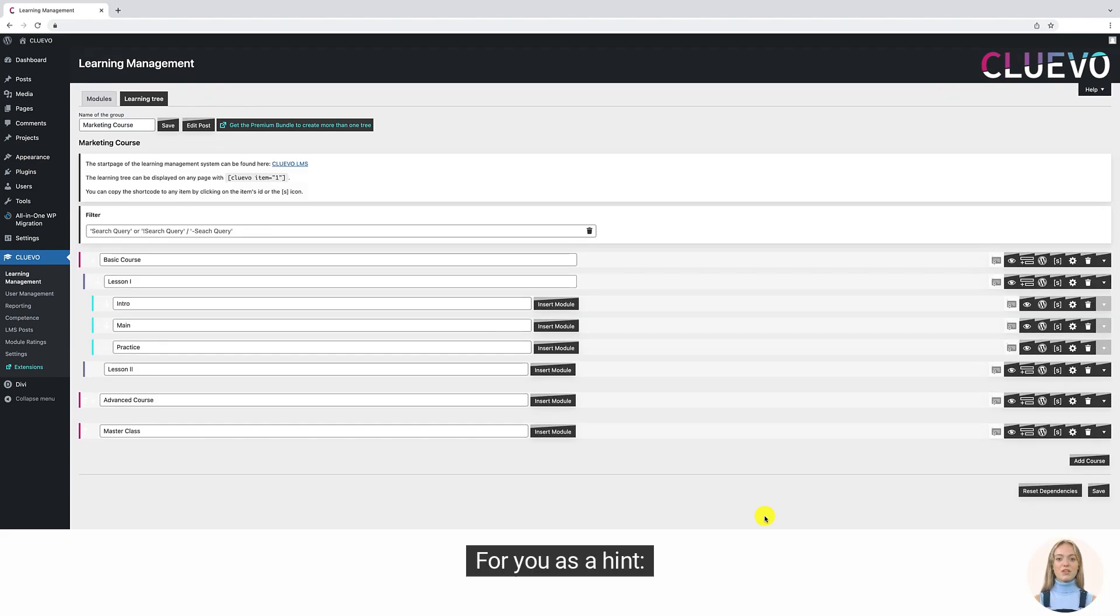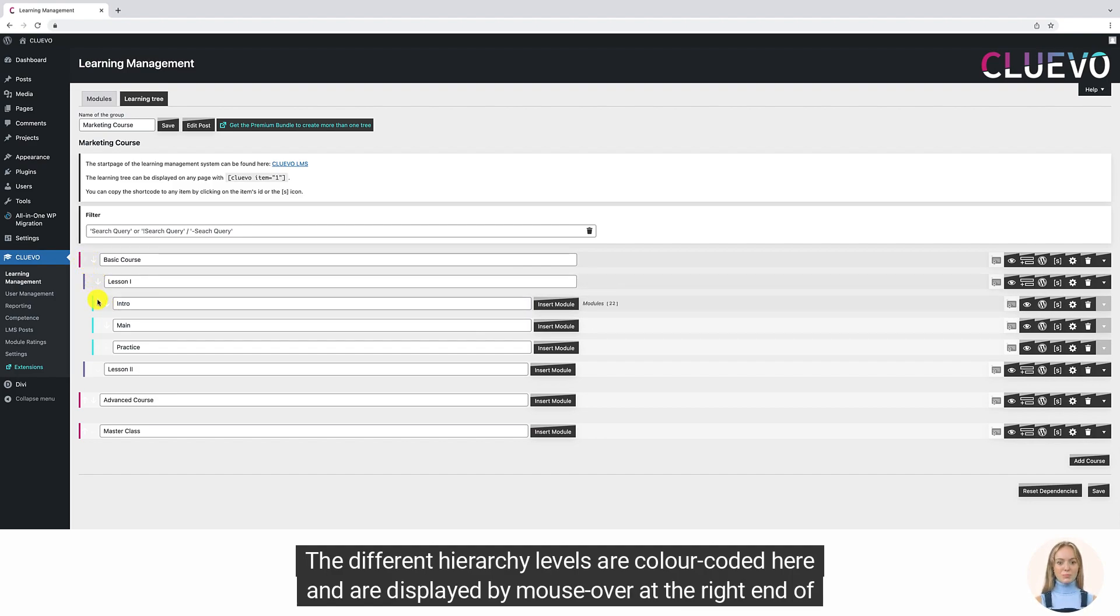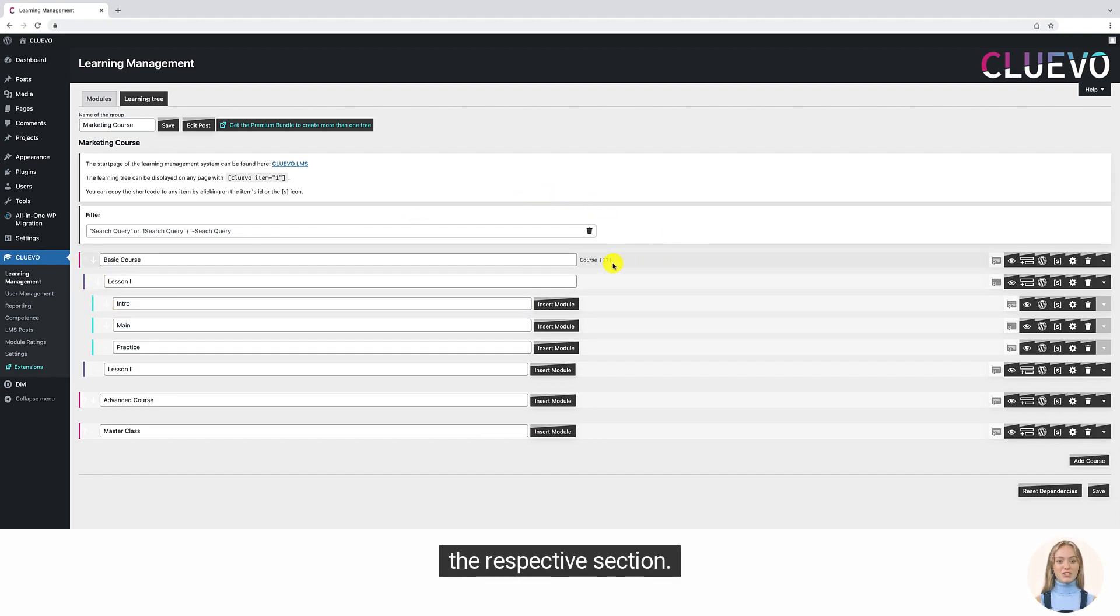For you as a hint, the different hierarchy levels are color coded here and are displayed by mouse over at the right end of the respective section.